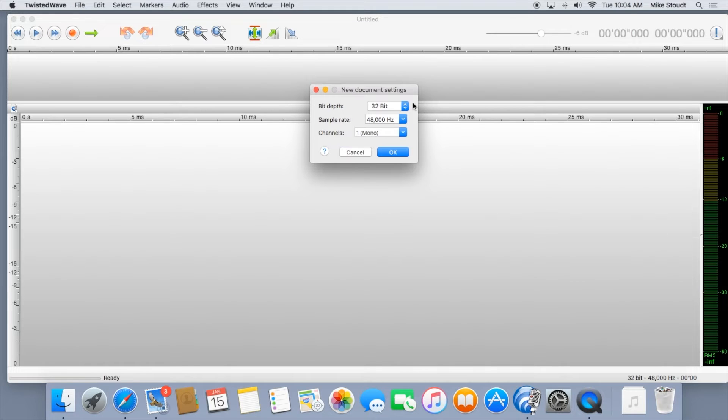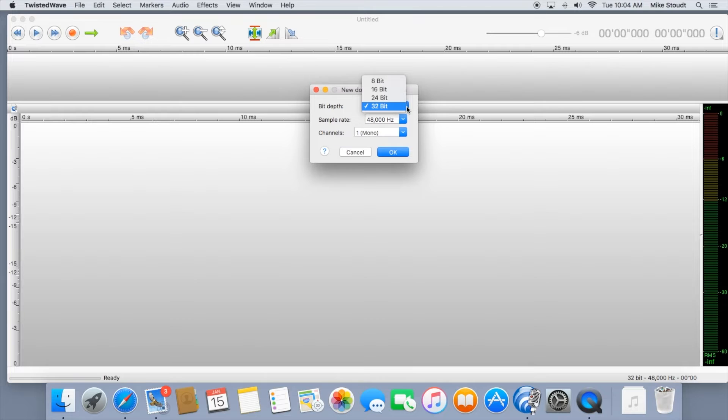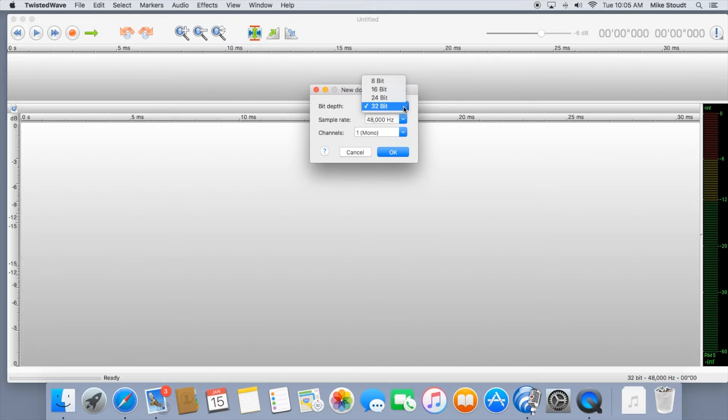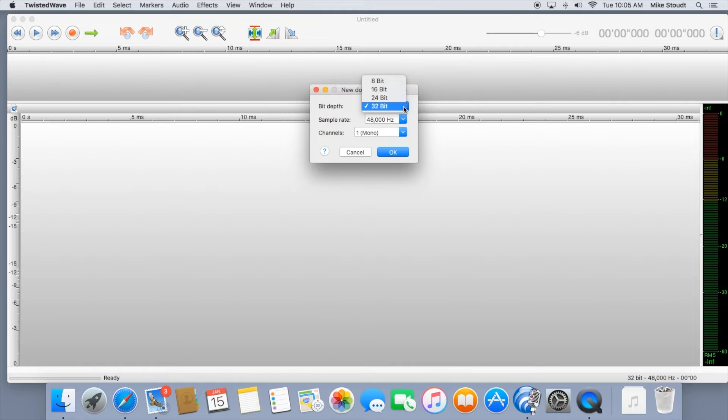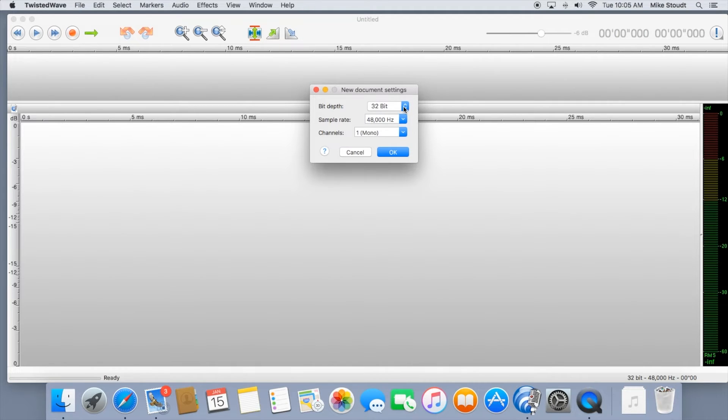The bit depth is basically like a picture's resolution. It tells us the amount of information in each sample. The higher the depth, the greater the dynamic range. The dynamic range is the difference between the largest and smallest signal a system can record or reproduce. Set that to 32 bits.